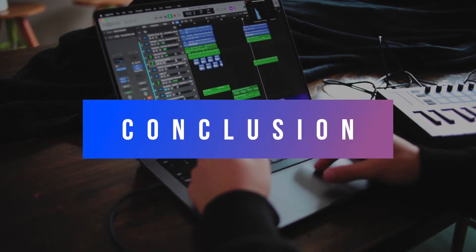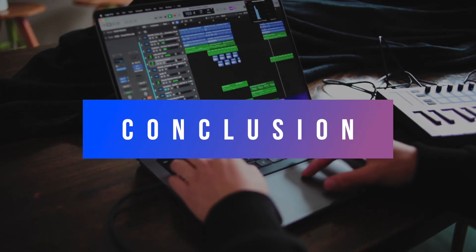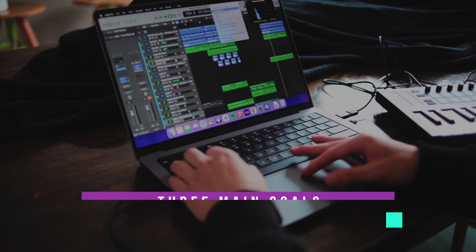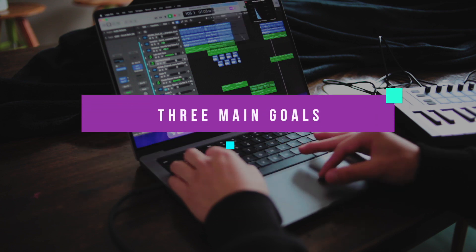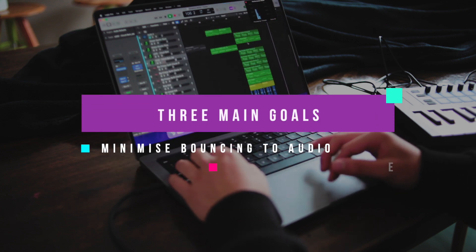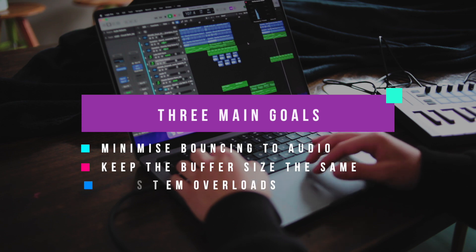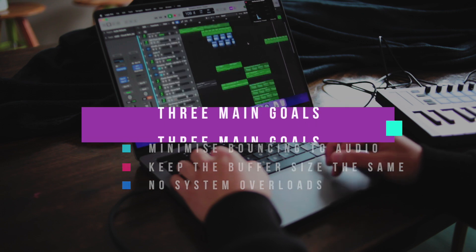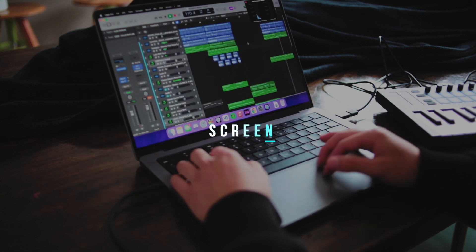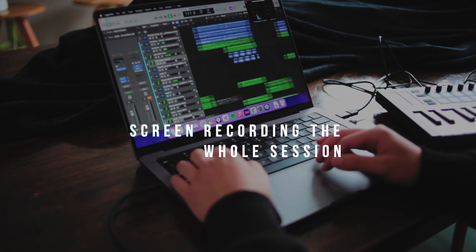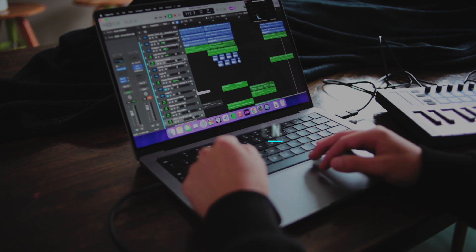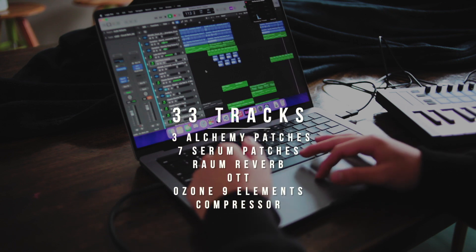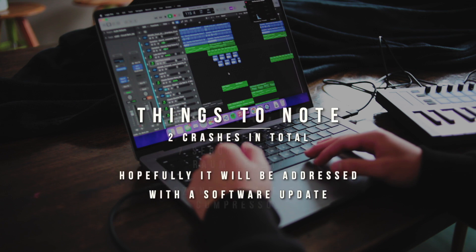So in conclusion, I'm really impressed and happy with the performance of the M1 Pro chip. Producing a full EDM track is no problem and I achieved my 3 set goals: minimize bouncing to audio, keep the same buffer size throughout the session and no system overload warnings. No matter what I threw at this machine, it just worked through it like it's a piece of cake. Not to mention, I am screen recording the whole session at the same time. Multiple serum patches, alchemy patches, reverb, compression, vocal editing, mixing and mastering, this thing took it all single handedly.